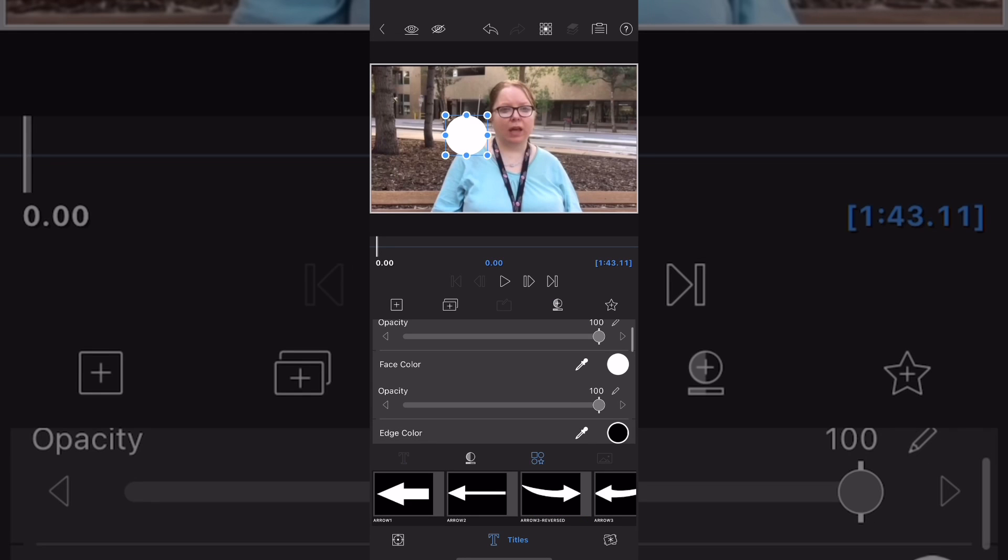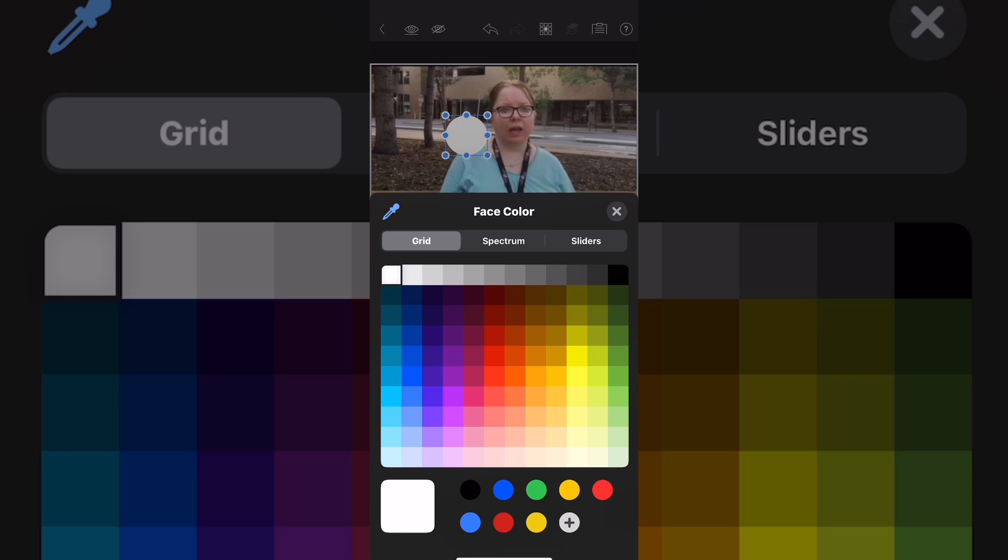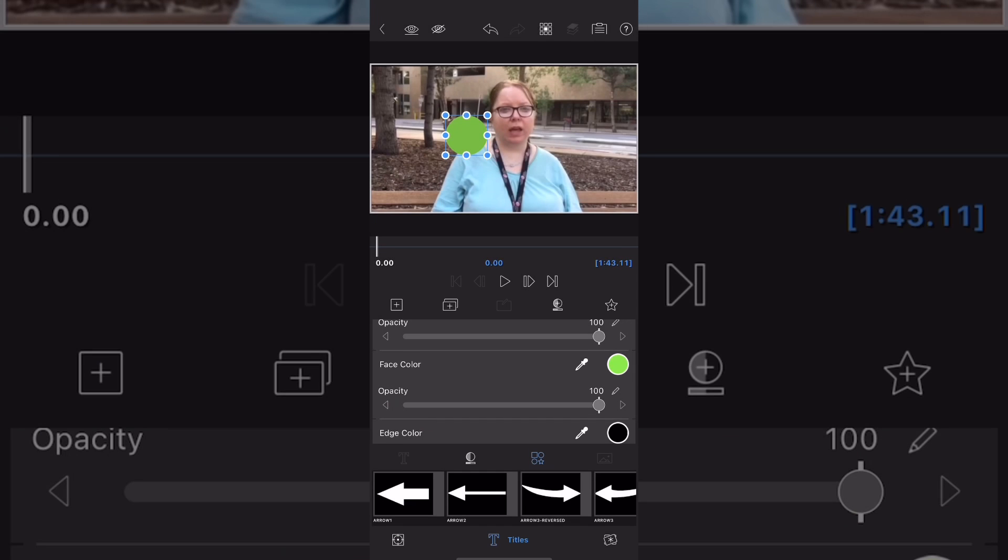Make sure you're on the title screen and you can tap on face color to change the color to green. Once you've selected your color, tap on the X to dismiss the color palette.